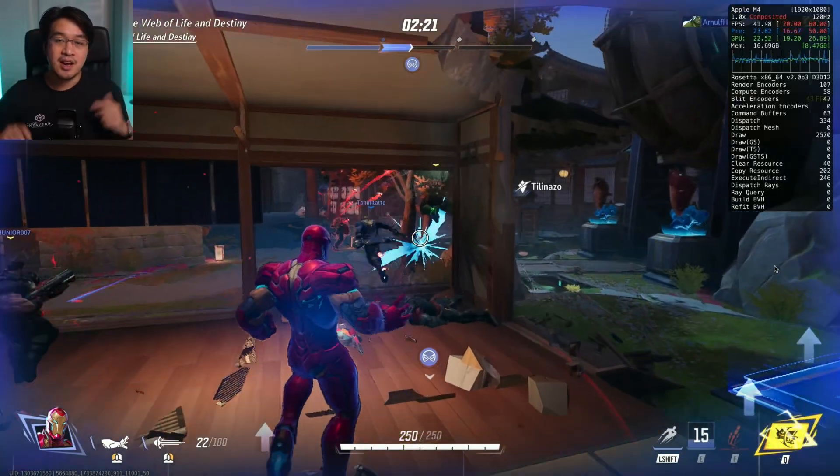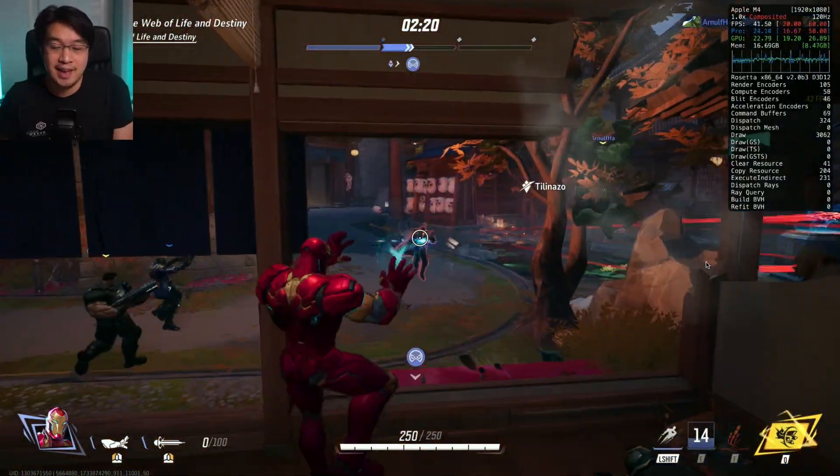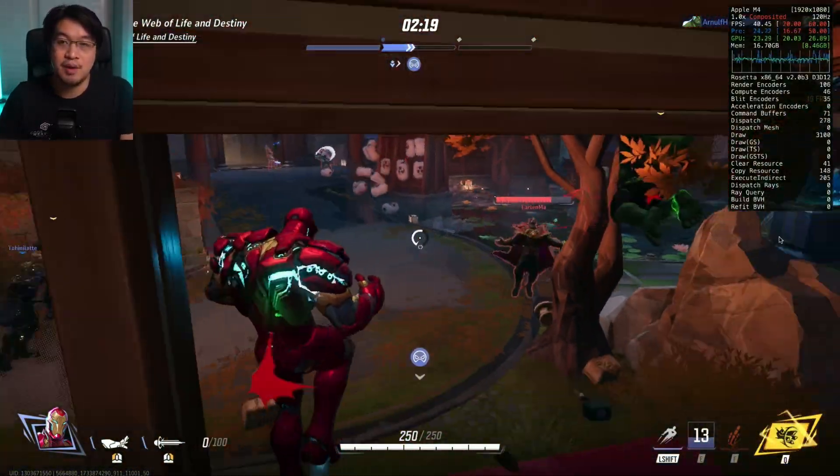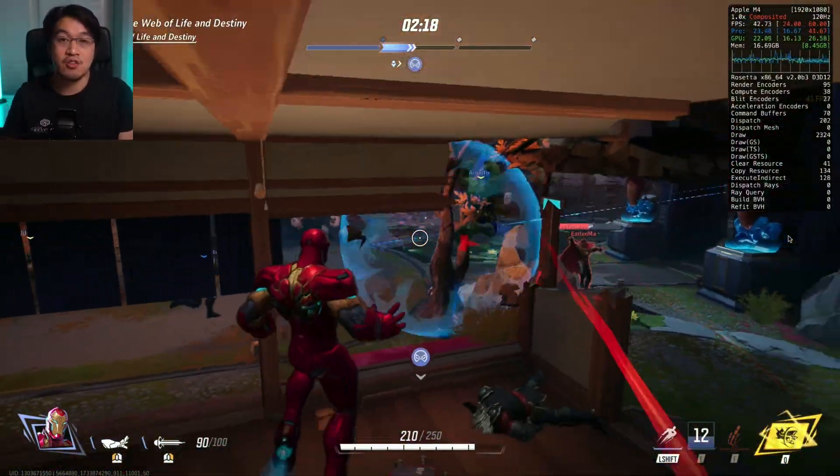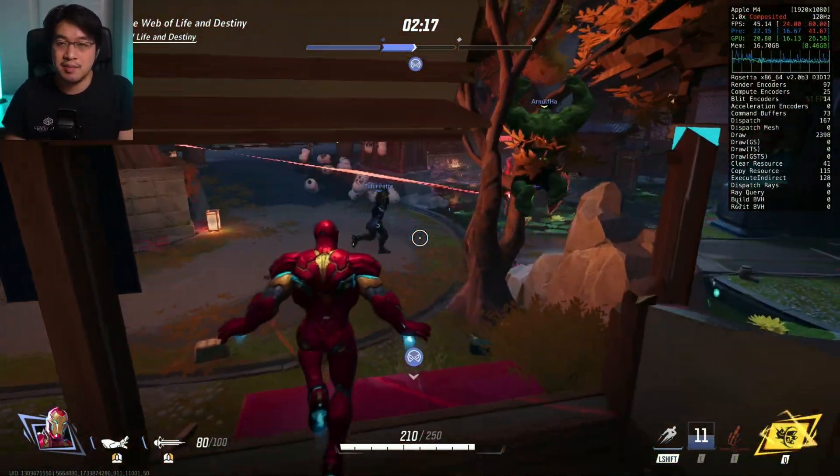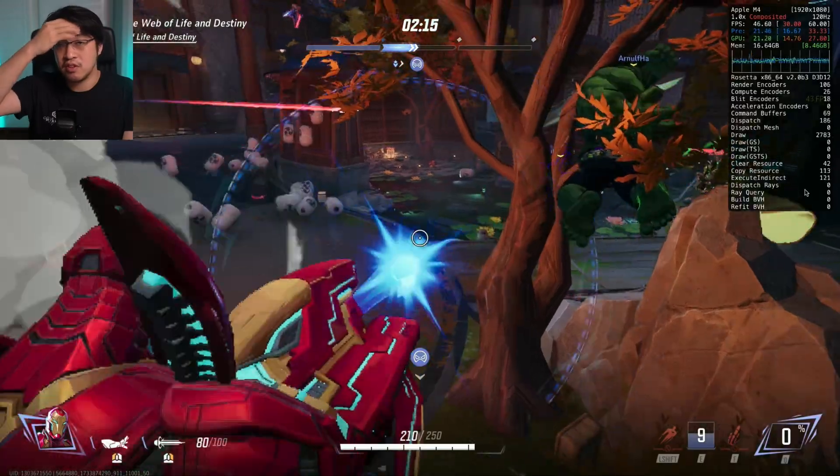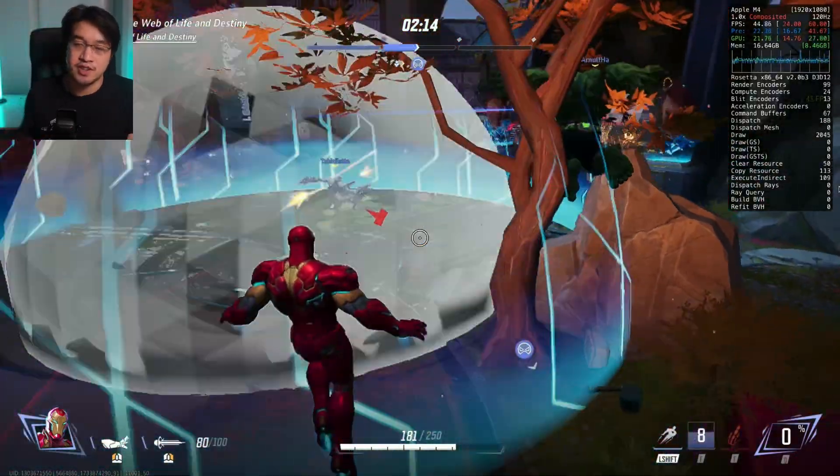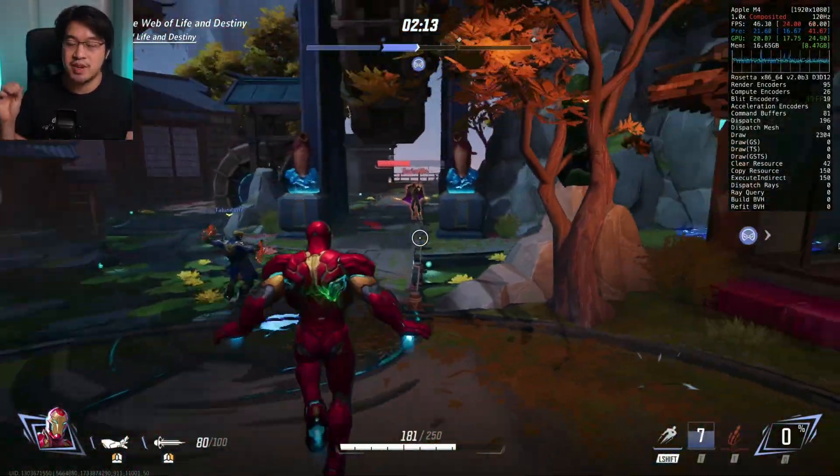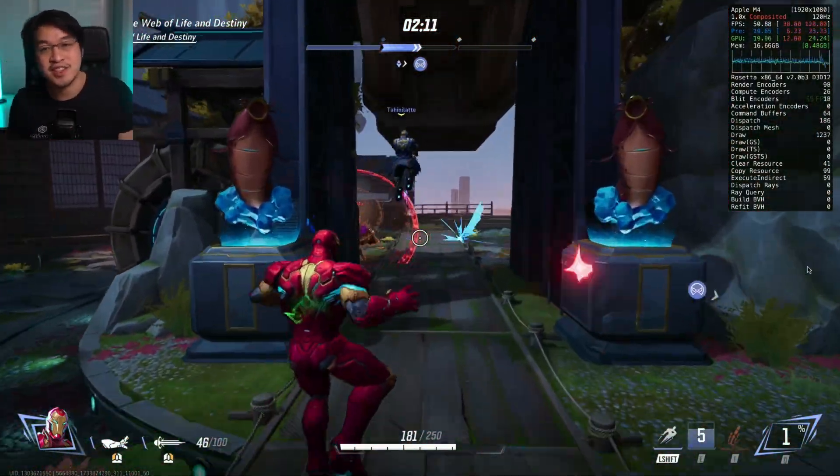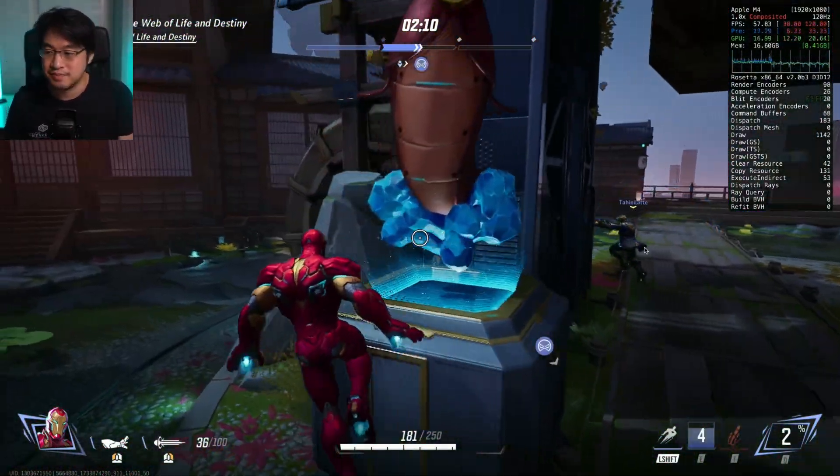That is how you play Marvel Rivals on your Apple Silicon Mac. I hope you found this video useful. I've got lots of other tutorial videos like this on my YouTube channel, so please check it out. Thanks for watching and I'll see you in the next video.